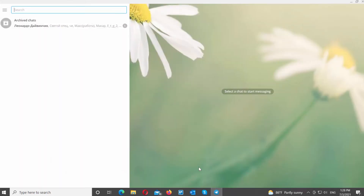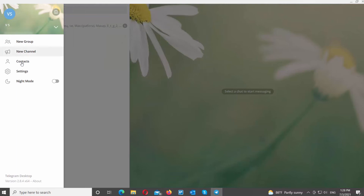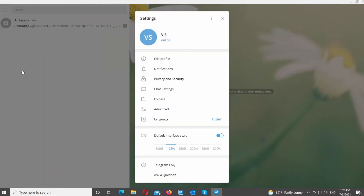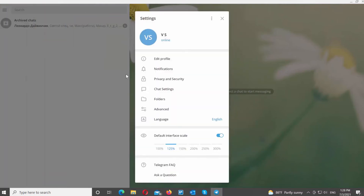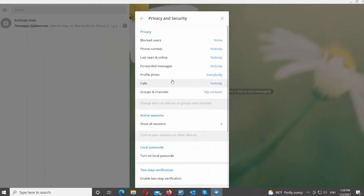Open the Telegram app. Click on the account icon at the top left corner of the window. Choose Settings from the list. A new pop-up will open. Click on Privacy and Security.